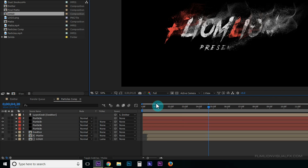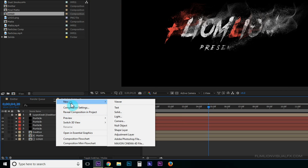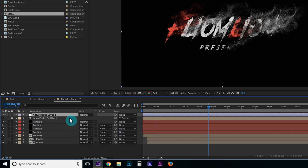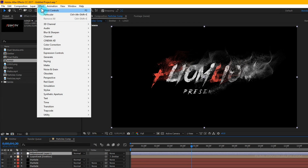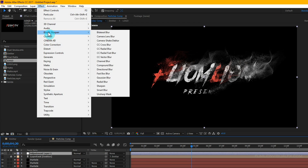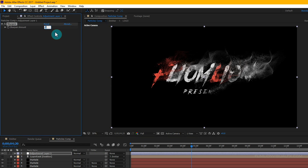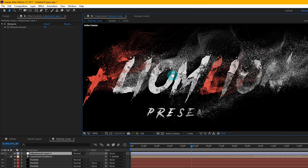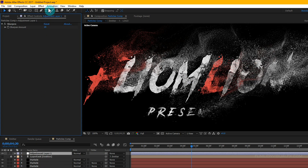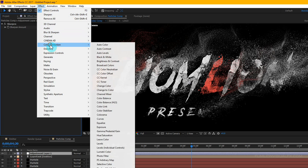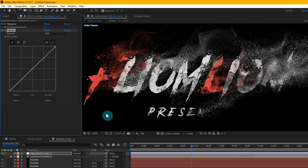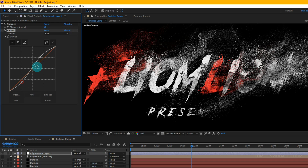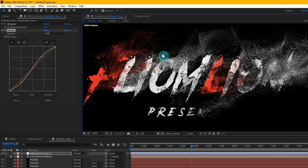Change the quality to full. Right-click, choose New > Adjustment Layer. Select the adjustment layer, go to Effect > Blur & Sharpen, choose Sharpen and set the amount to 20. Then go to Effect > Color Correction > Curves and adjust the RGB curves just a little bit.